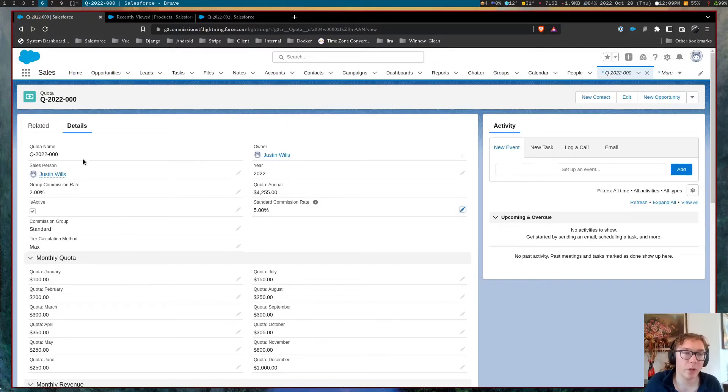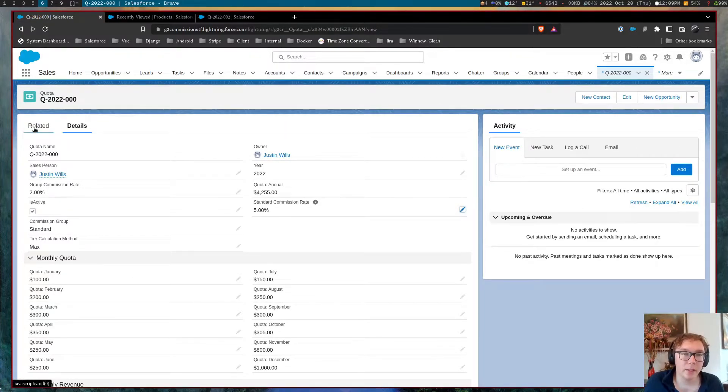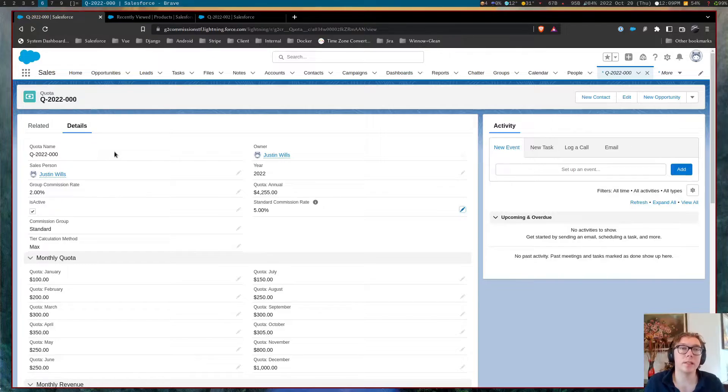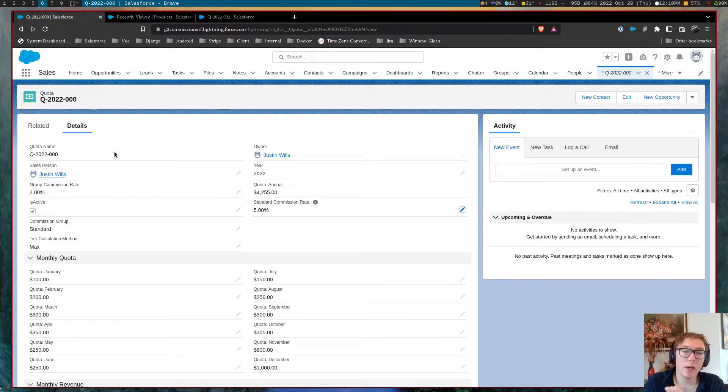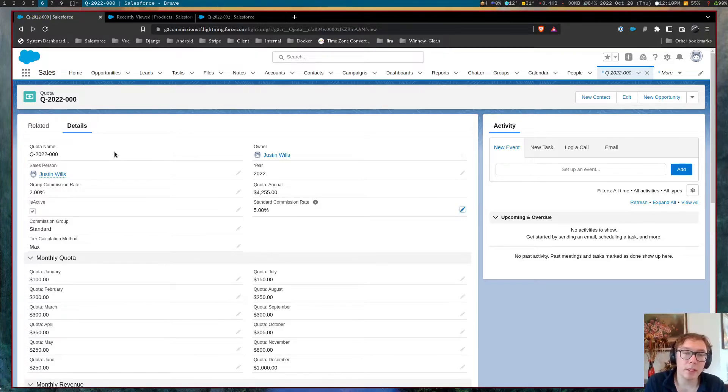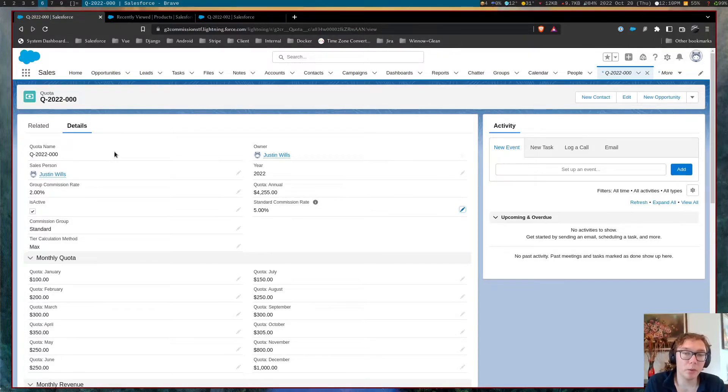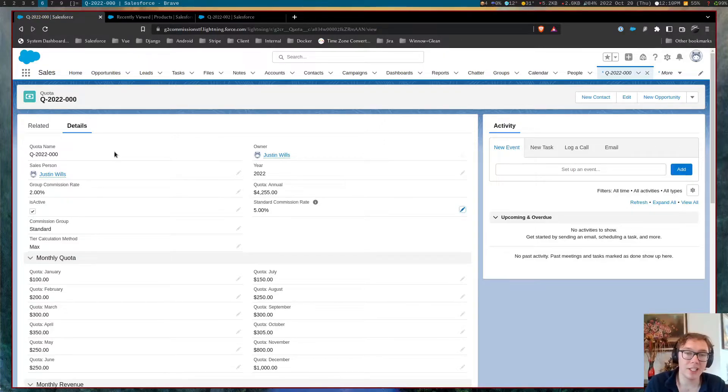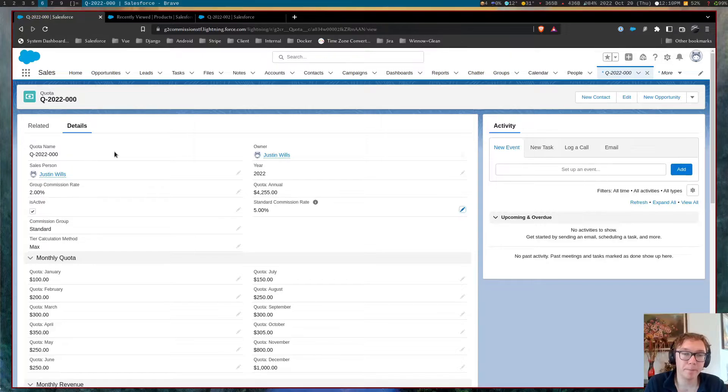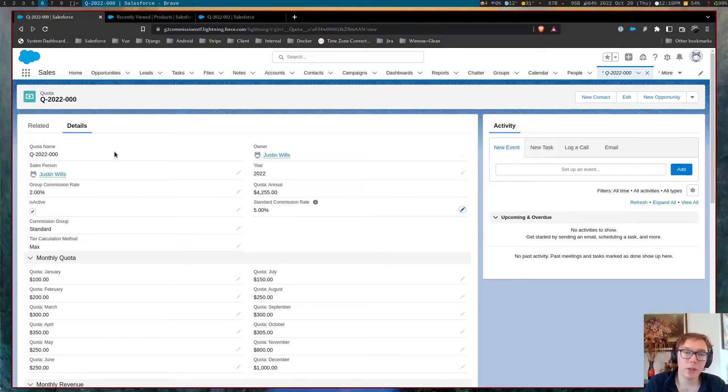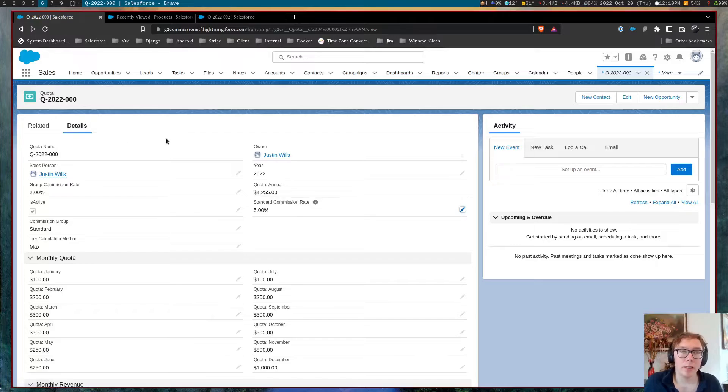So with that, the next thing I want to talk about is the ways that commission can be calculated. There's three main ways that commission can be calculated. Way number one is just the standard commission where you get a flat rate for all users and products.